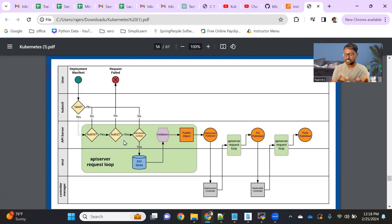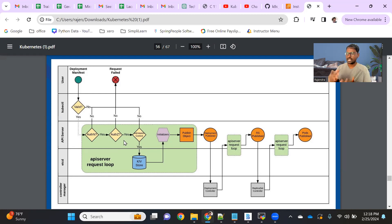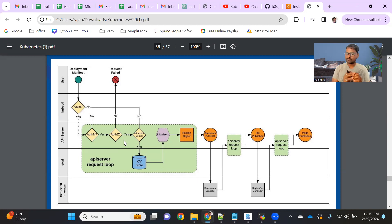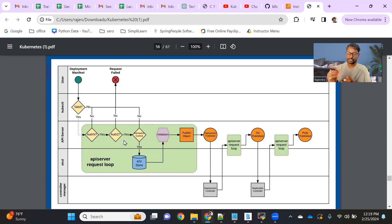It's very important to give limited access to the people who are using the cluster. For example, if I'm working on only one namespace, I should only be able to work on that one namespace. There's no point in giving me the whole cluster access. So to control that access, we have the RBAC mechanism in Kubernetes. With the help of RBAC, we can control a user's access to a specific namespace or all namespaces depending on our requirement.